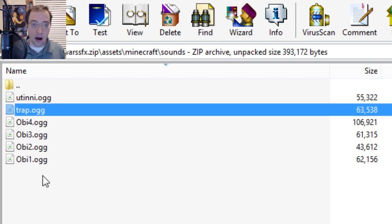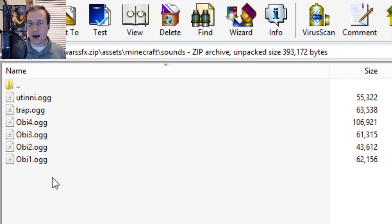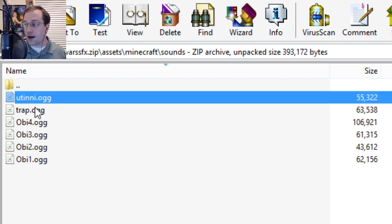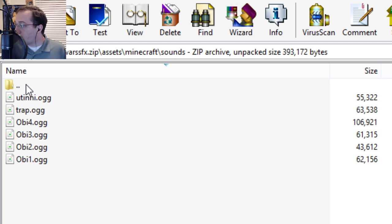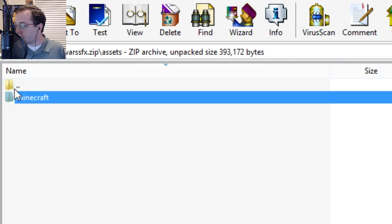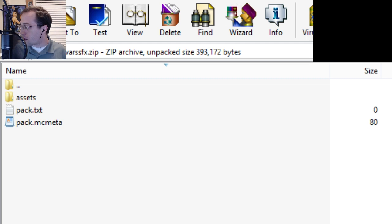All these files are .ogg files. You'll need a program that can save files as .ogg. If you use Adobe Audition, it will also save an .xmp file alongside the .ogg with the same name — so you'll have 'utini.ogg' and 'utini.xmp'. You want to delete those .xmp files before you zip this up and put it into a resource pack. That's pretty much all you need to create your own resource packs from this information.